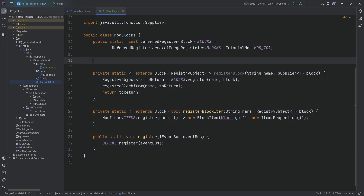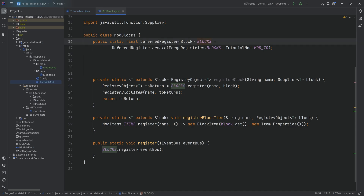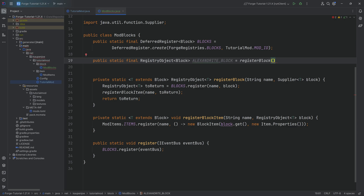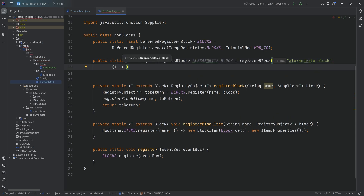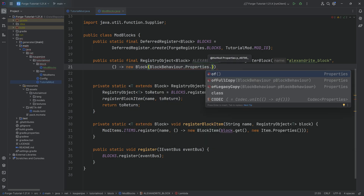This is the basic setup for ModBlocks. When it comes to registering blocks and their items, you can go a lot of different ways. You can loop through all of the blocks and create items like that — I personally don't like it that way, I like to do it exactly like this. Now, how do we register a block? That is going to be a public static final registry object of type Block. This is going to be the ALEXANDRITE_BLOCK equal to the registerBlock method. The name is alexandrite_block, and then a supplier of a new Block taking in BlockBehaviour.Properties.of.